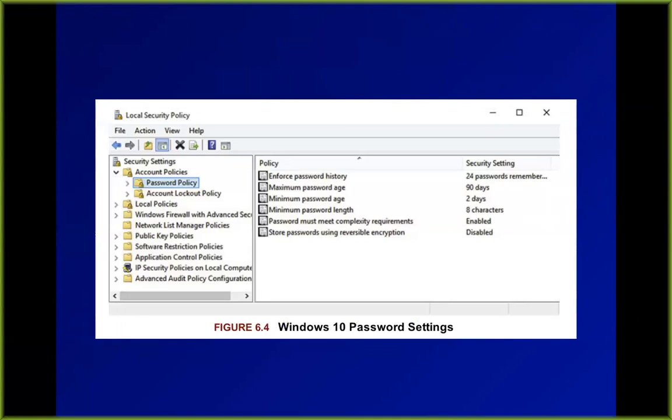Storing passwords with reversible encryption is the worst thing to do here, and that's been turned off in all Windows systems since Windows 95 or DOS — a very long time. That was where passwords were stored effectively in plain text with a key where you could just decrypt them instead of being hashed. That has been off by default for a long time, and if you turn it on, your system security is greatly lowered.